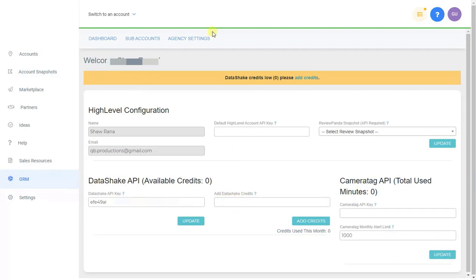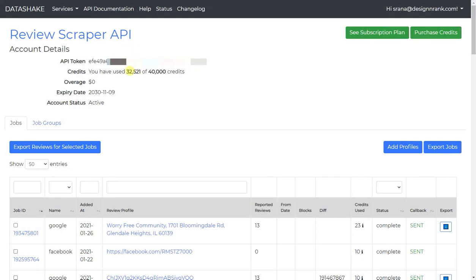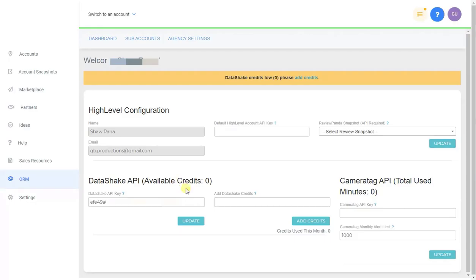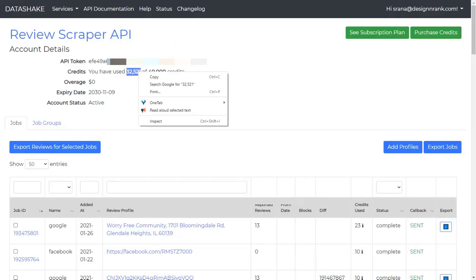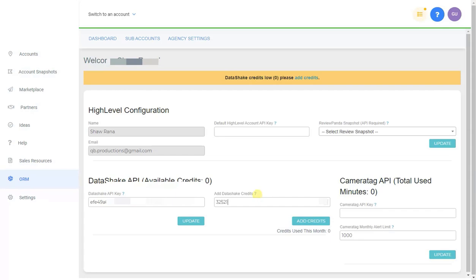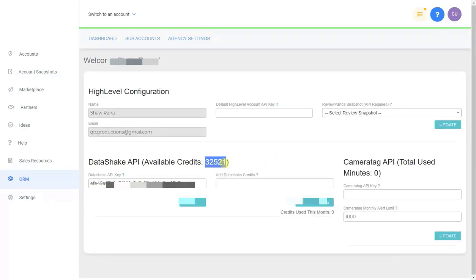Next, add your DataShake credits. We can't automatically pull your available credits from DataShake, so whenever you add credits on DataShake you also need to add them on the Review Panda system so it knows exactly how many credits you have and can act accordingly. In this case I have 32,521 credits — I'll click Add Credits. Every time you use credits on the Review Panda system it will deplete from this count, matching exactly what you have in DataShake.